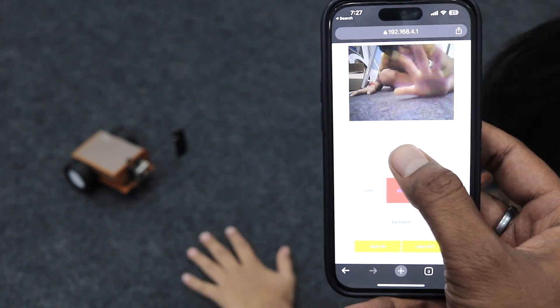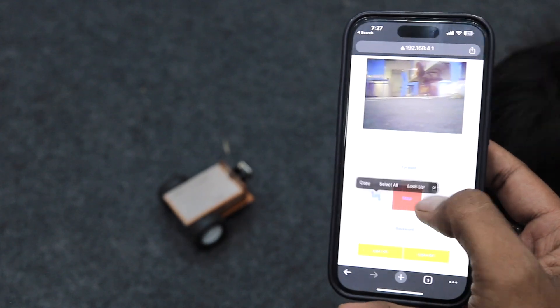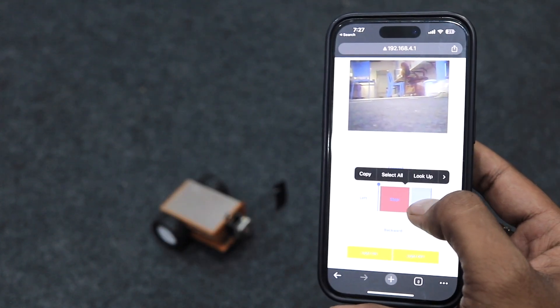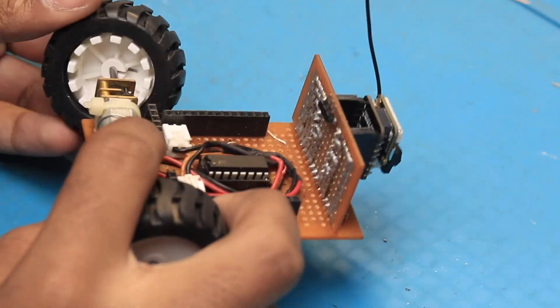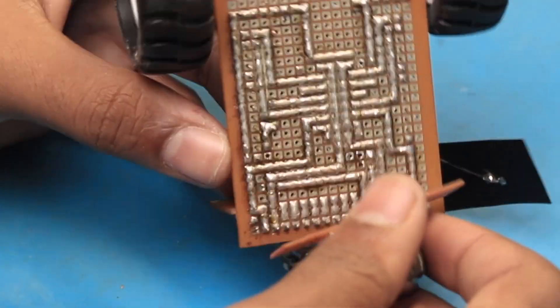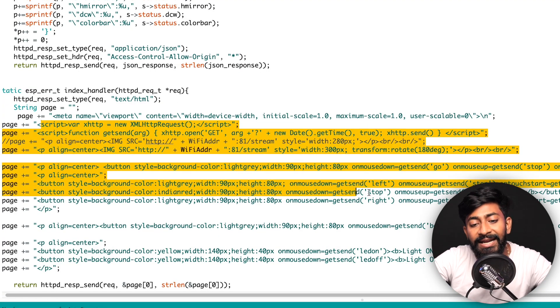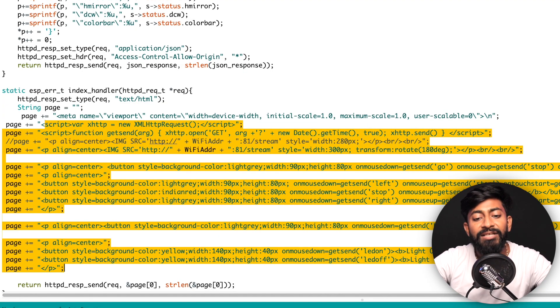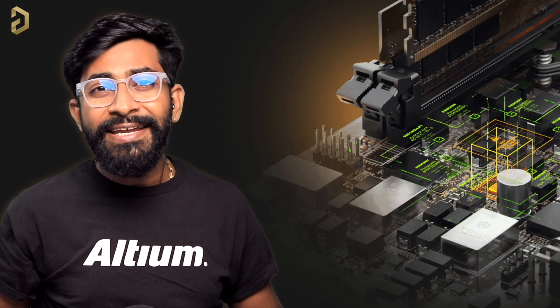We can control this robot wirelessly using a web browser, and not only that, we can live stream video on it as well. In this video I'm going to show you the complete process of making your own robot from scratch using the S3 board, and I'll share the code required for this project as well. So let's get started.